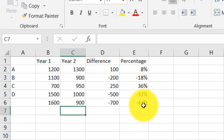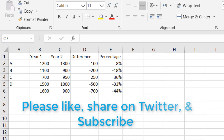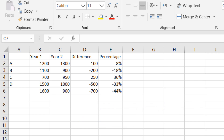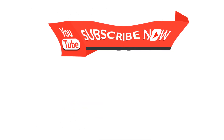In this way we can find the percentage in Microsoft Excel. Please like this video, share it with your friends, and subscribe to this channel. If you are looking for other accounting tutorials, go to the Accounting Plus channel where you will find very useful accounting and Excel videos. Thank you.